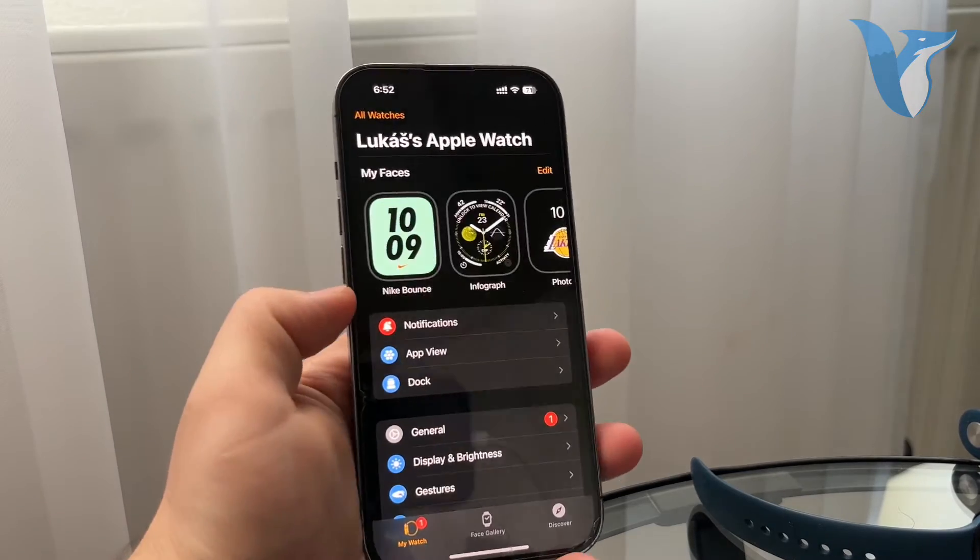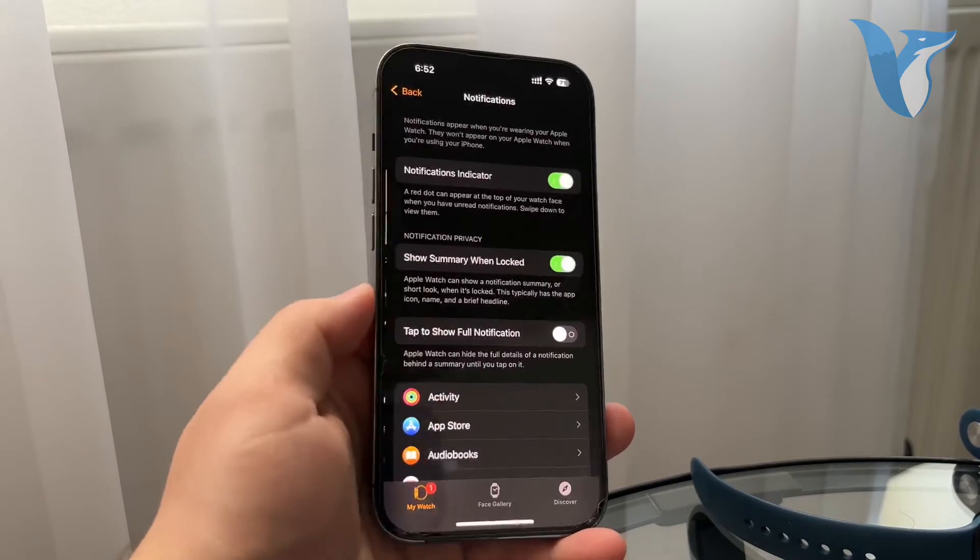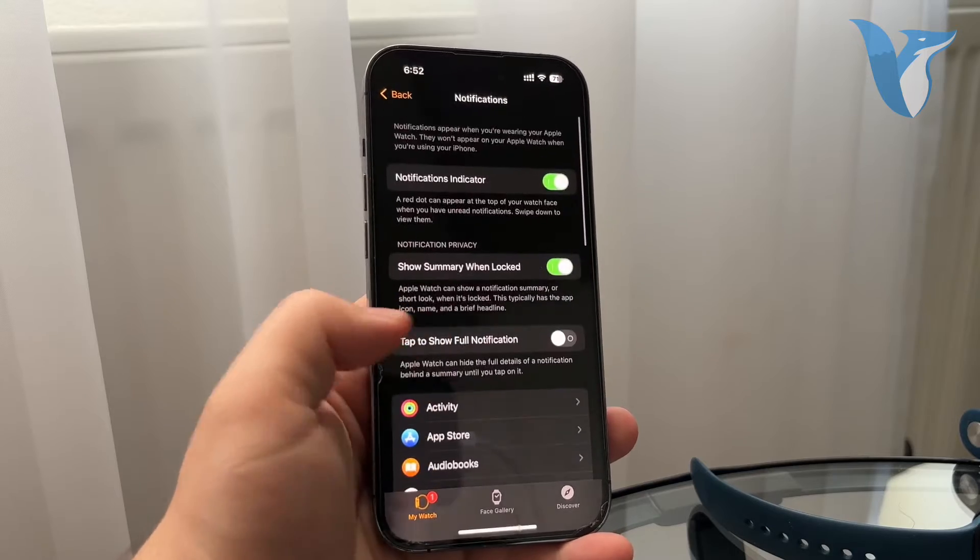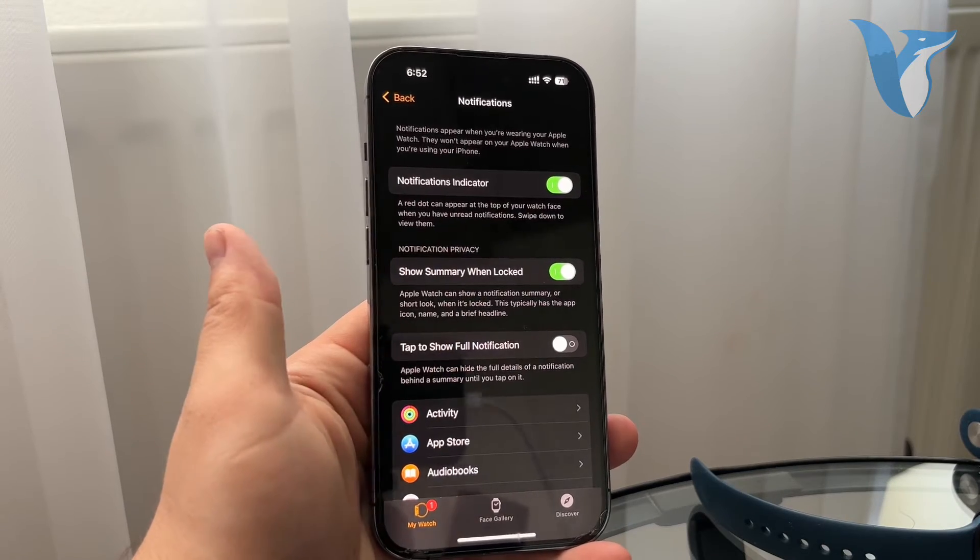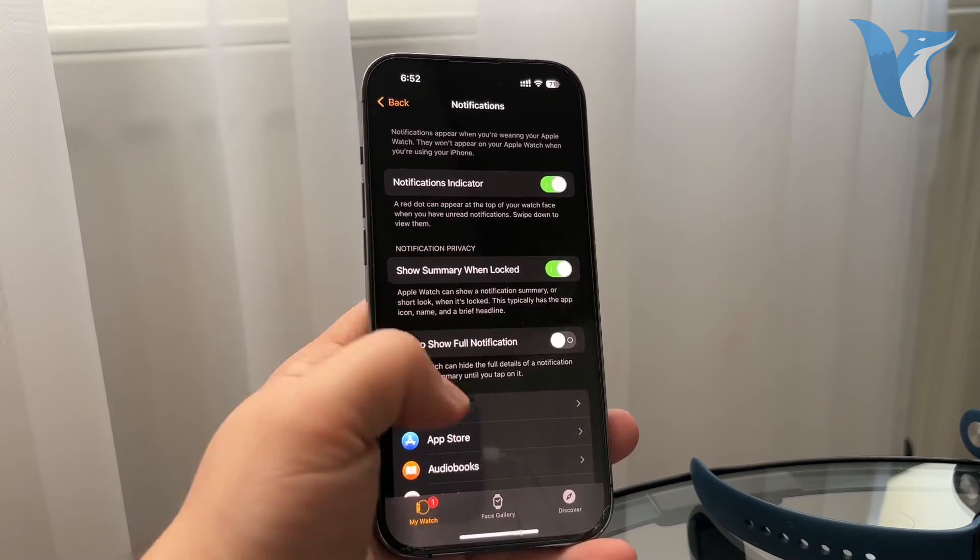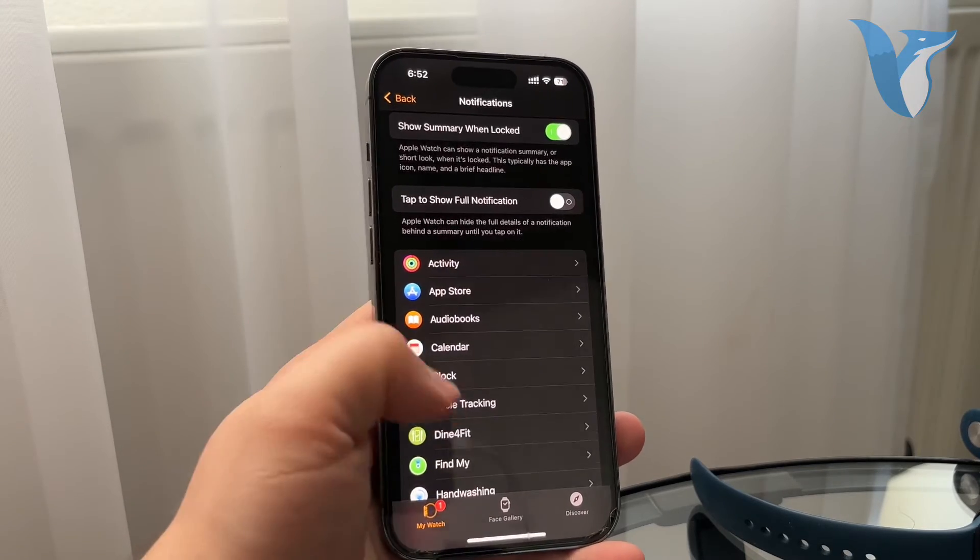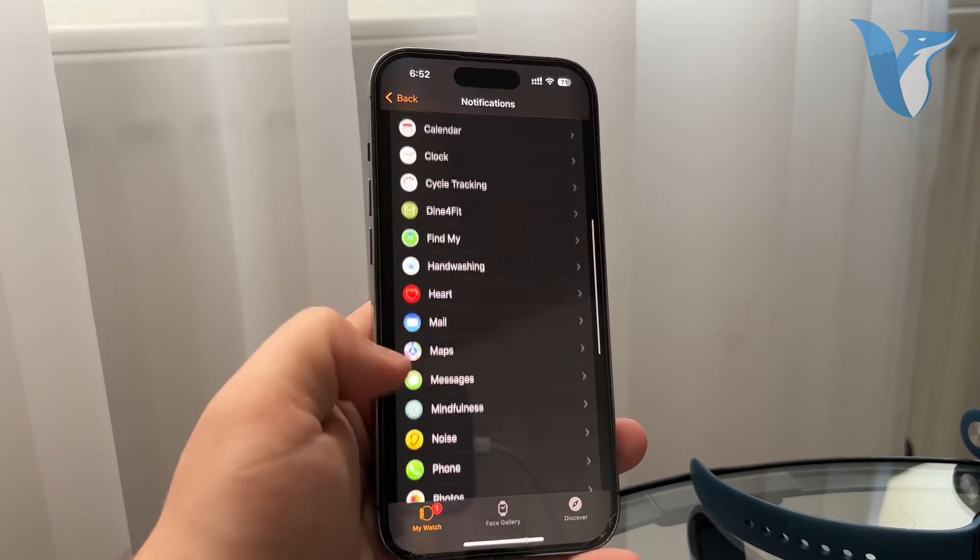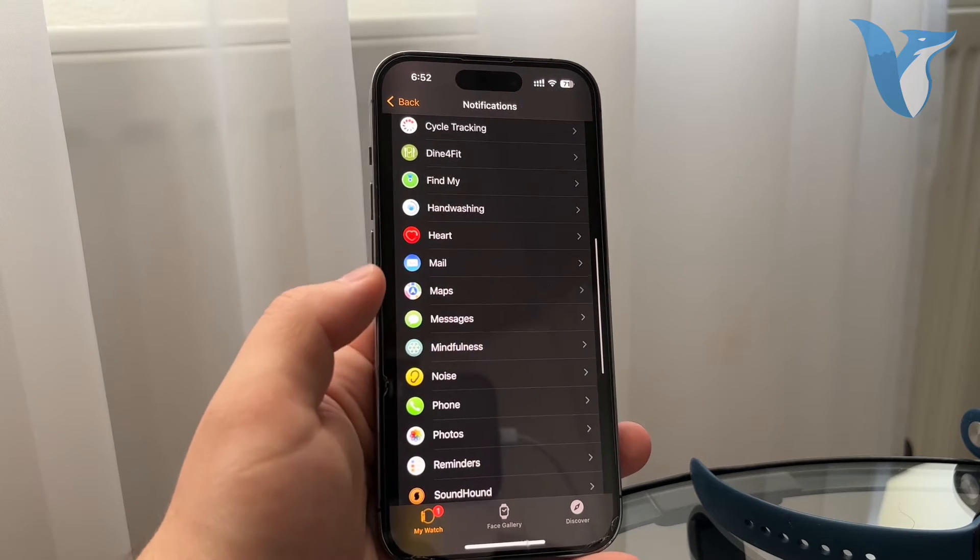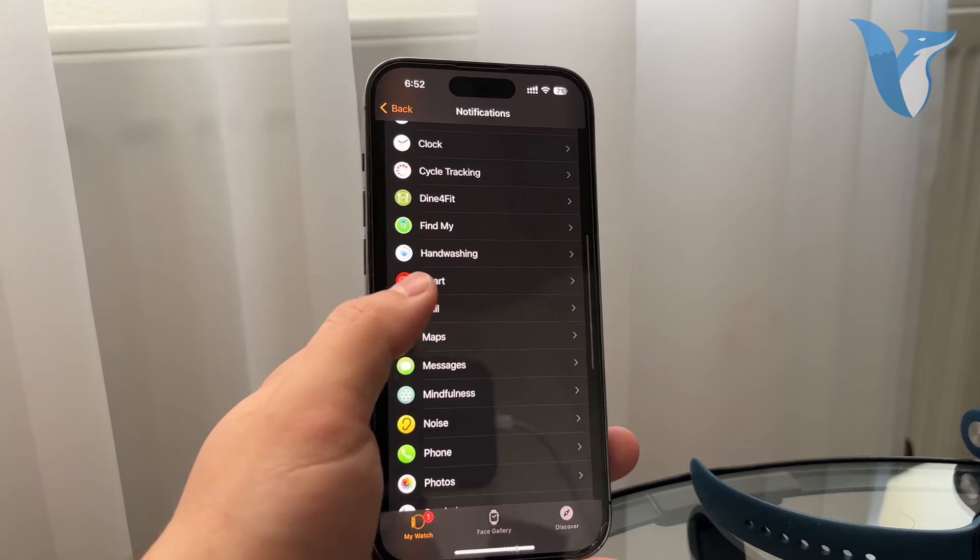I want you to scroll down and find the notifications. So again, the very same sections here like indicator, showing summary, and tapping to show full. But if you scroll down a bit more, you also have every single app listed in here. So you might use some third-party app or the built-in mail app.